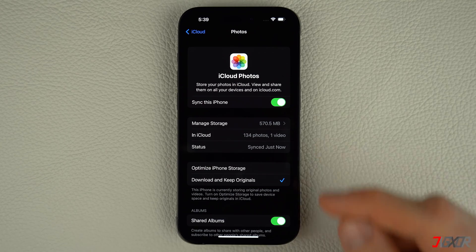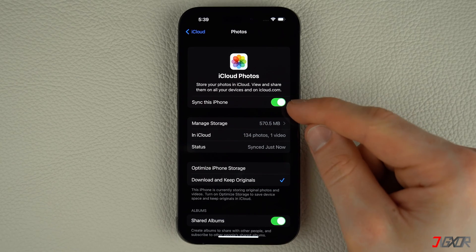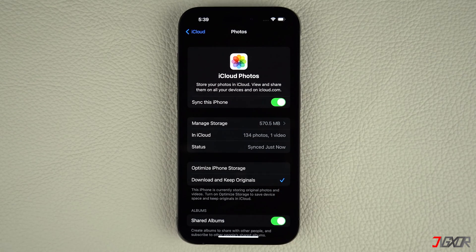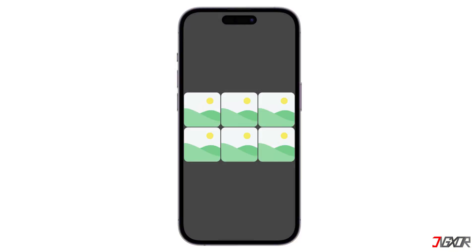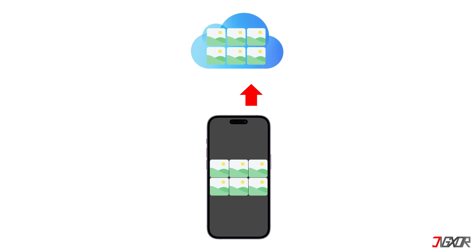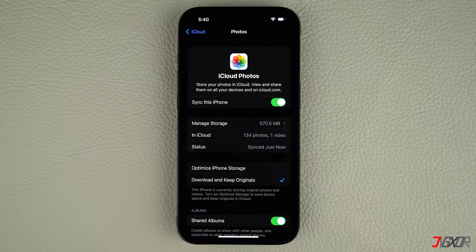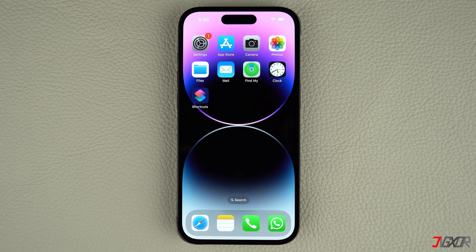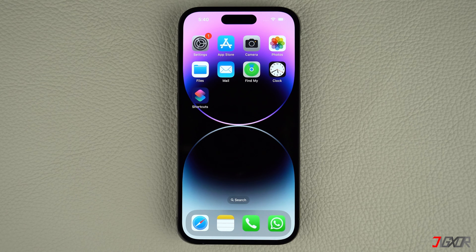Let me quickly explain what happens when you enable iCloud Photos on a device. Once activated, it begins uploading all your photos to the iCloud server while also downloading new images from the cloud to your device. Therefore, if you turn off iCloud Photos, all your photos will be stored only on the local storage of your iPhone, iPad, or Mac.